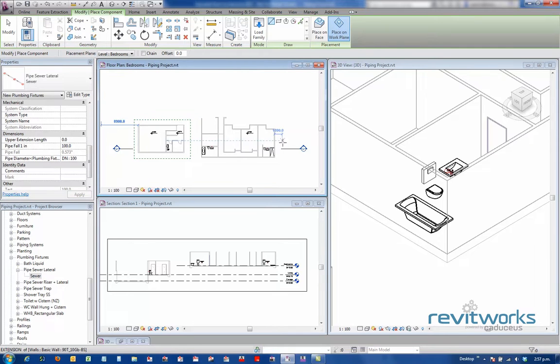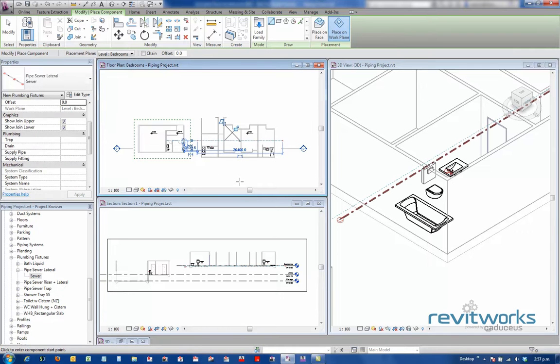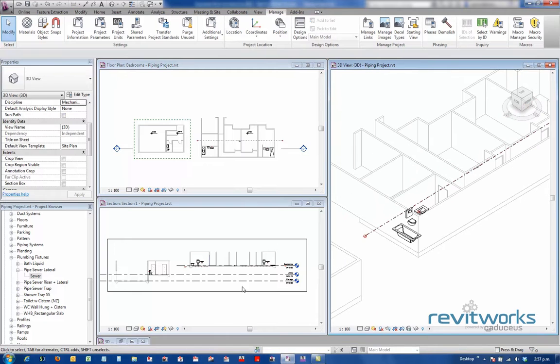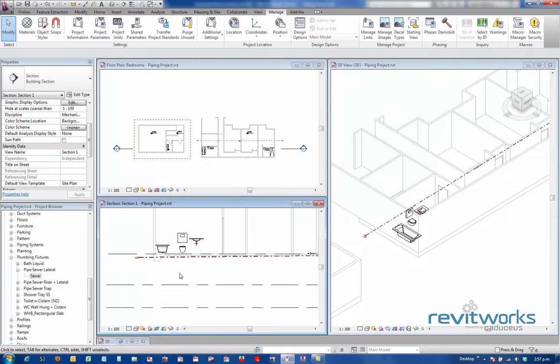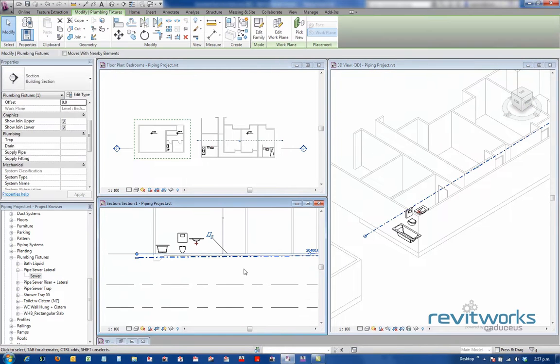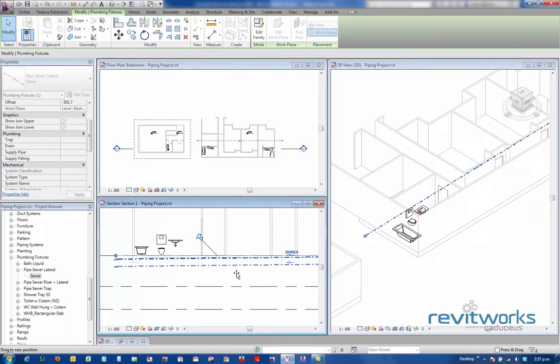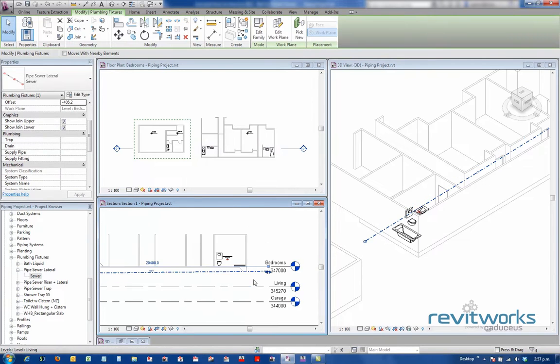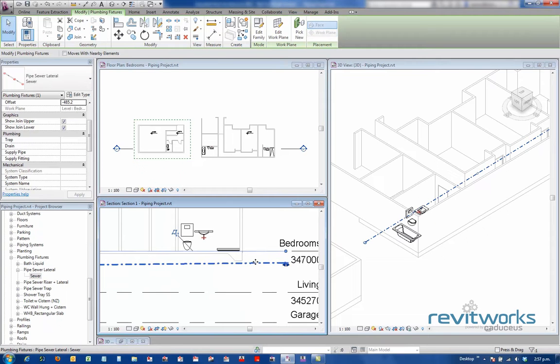So we'll place that charging through our building there. You can see that appear in 3D and in cross-section. In cross-section, we can just simply move that up or down, wherever we want it. I'll just get it so that it is going underneath the foundations.